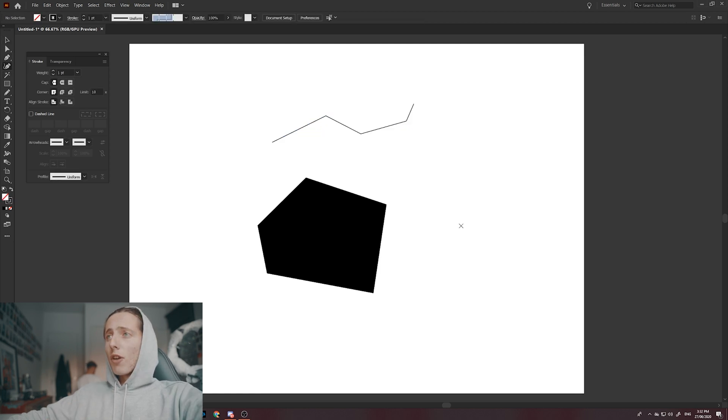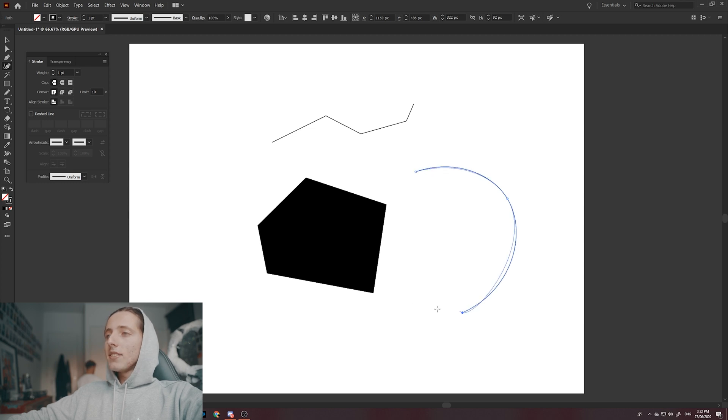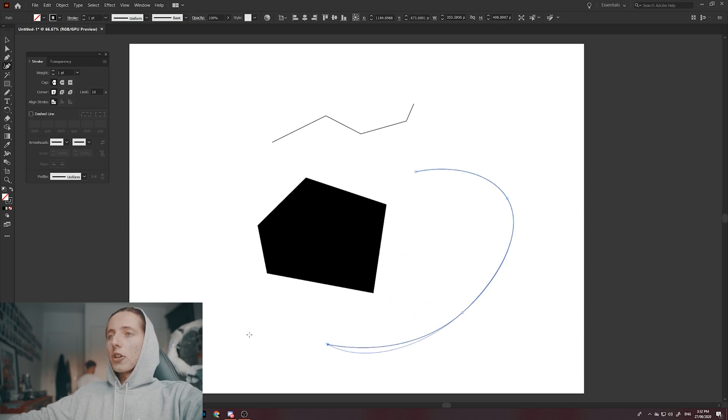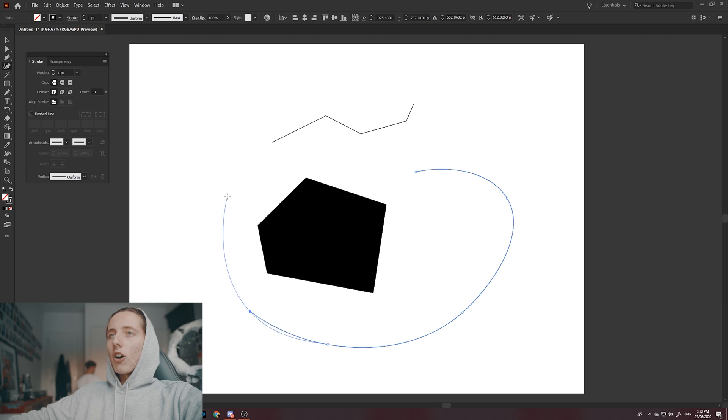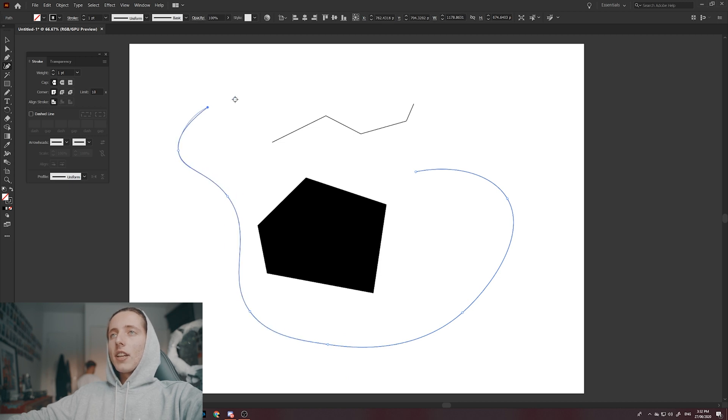This one over here is called your curvature tool and this actually bends the shapes based on where you're clicking your anchor points. So if you want to be creating some nice curved lines and you want to make it kind of clean, this is your tool here.